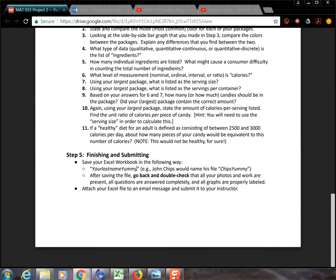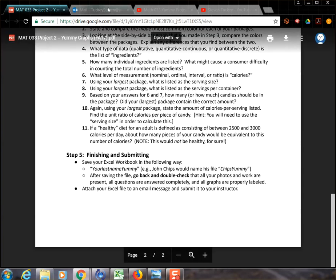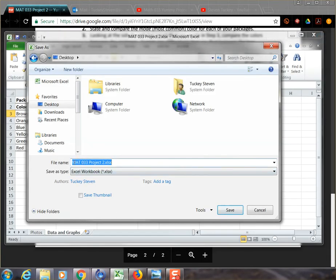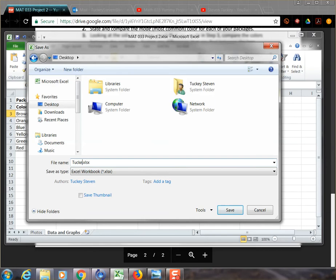And so back in our Excel, I'm going to save this as my last name, Tucky, yummy, all one word, save it to the desktop.